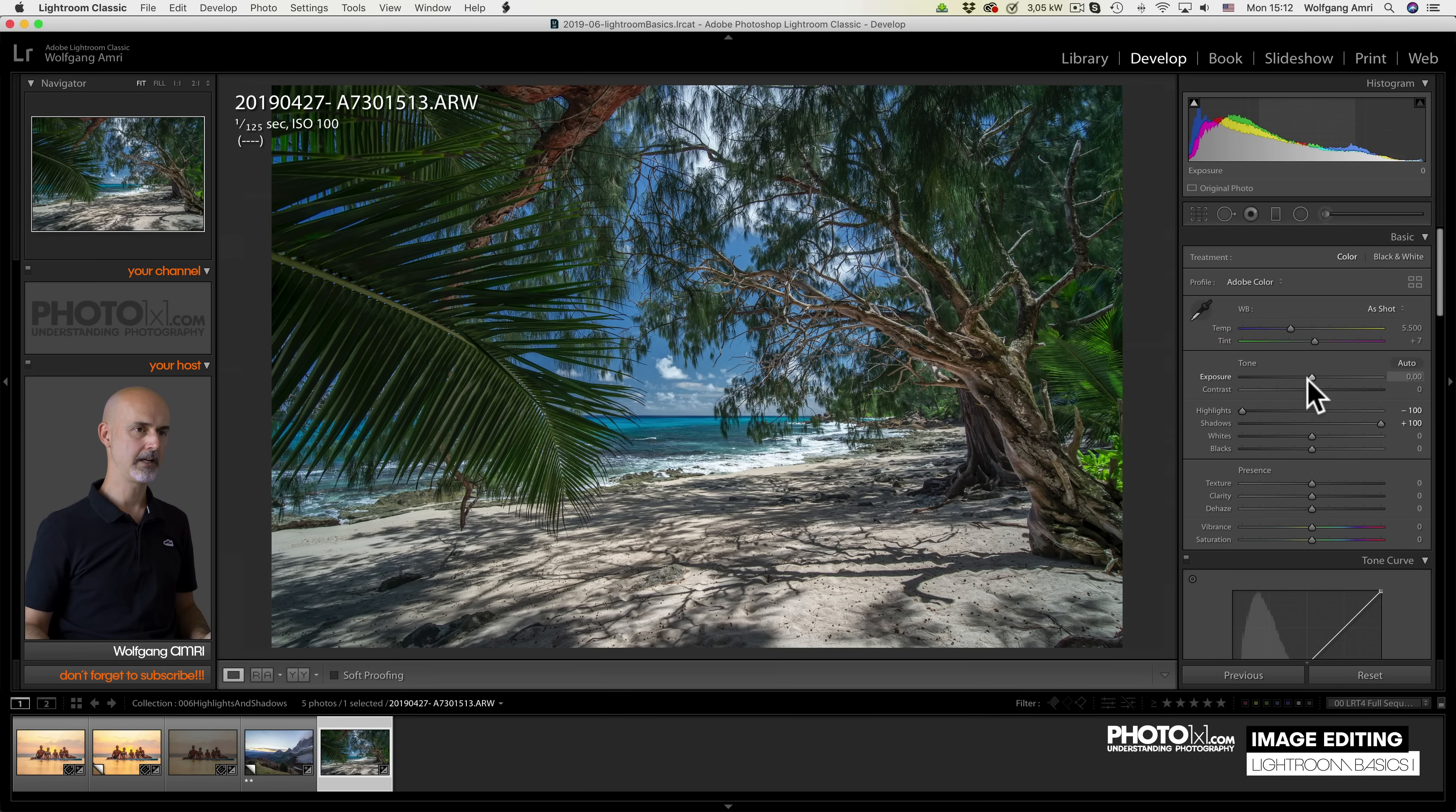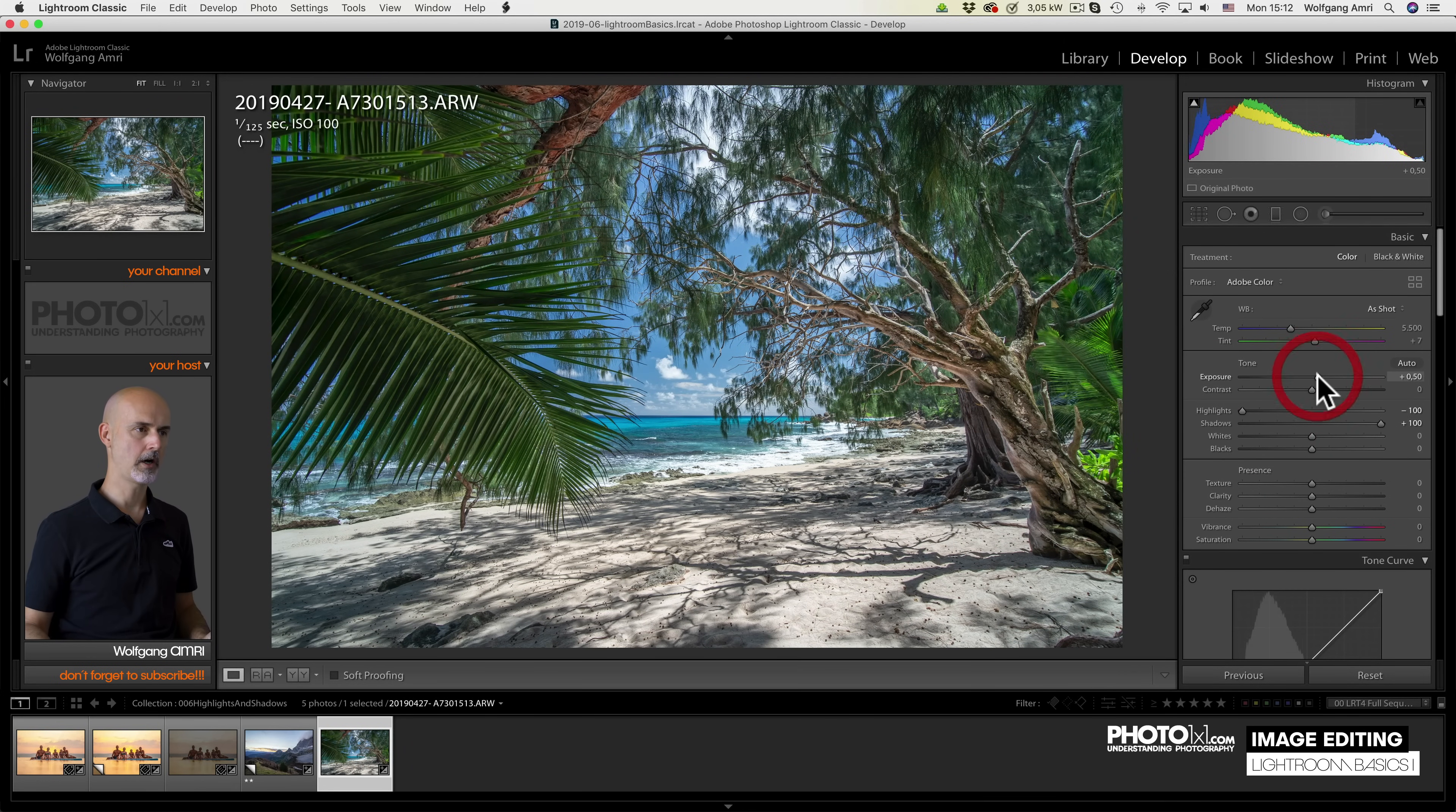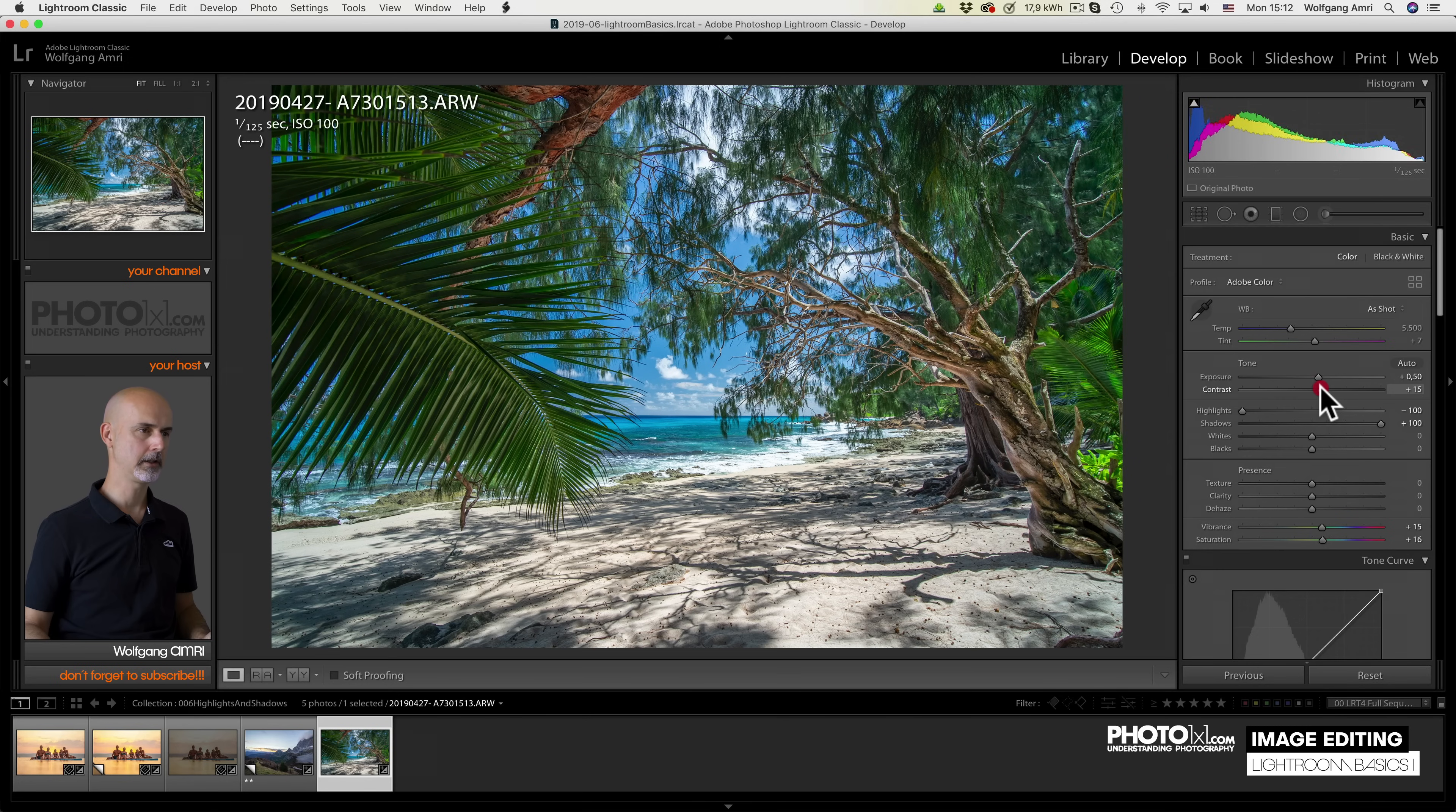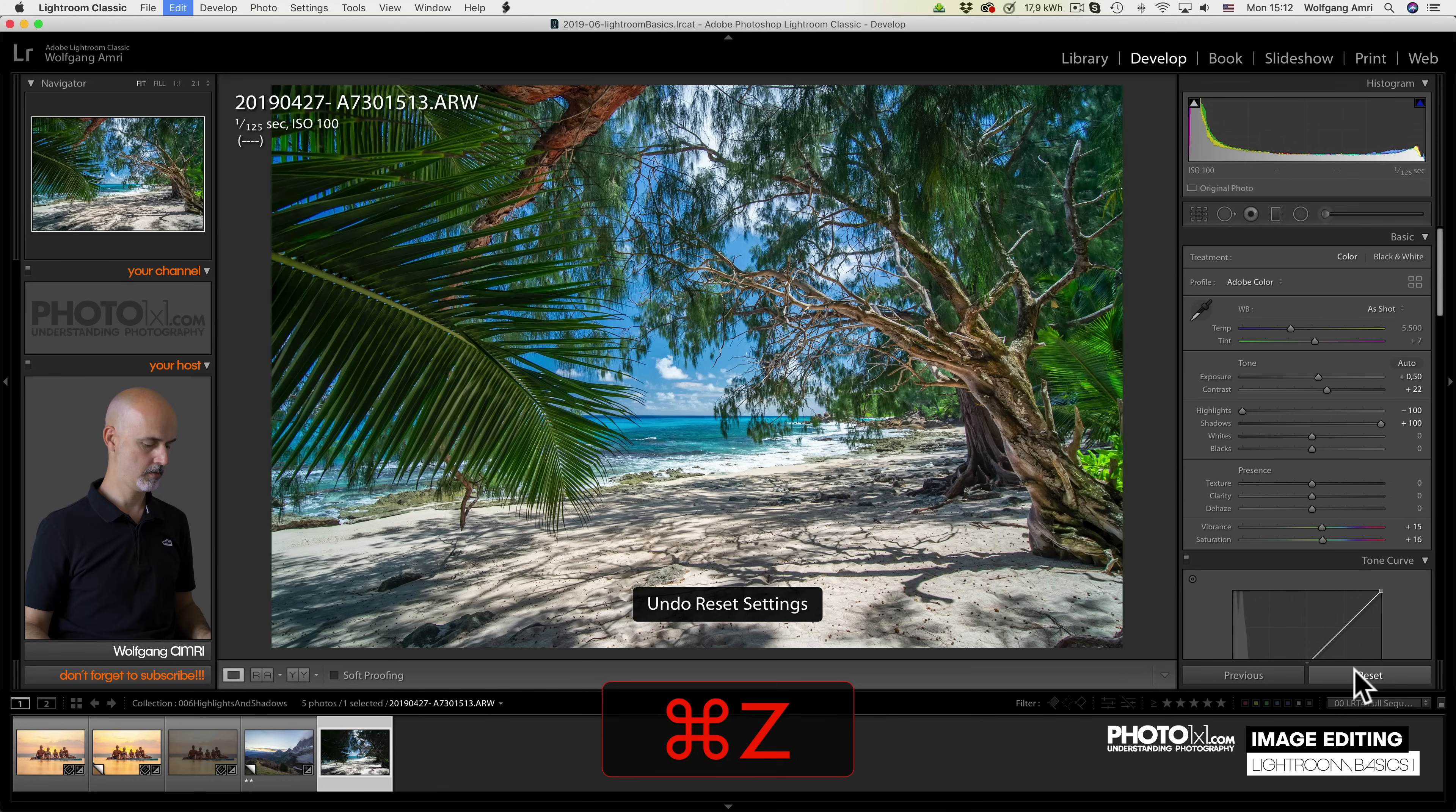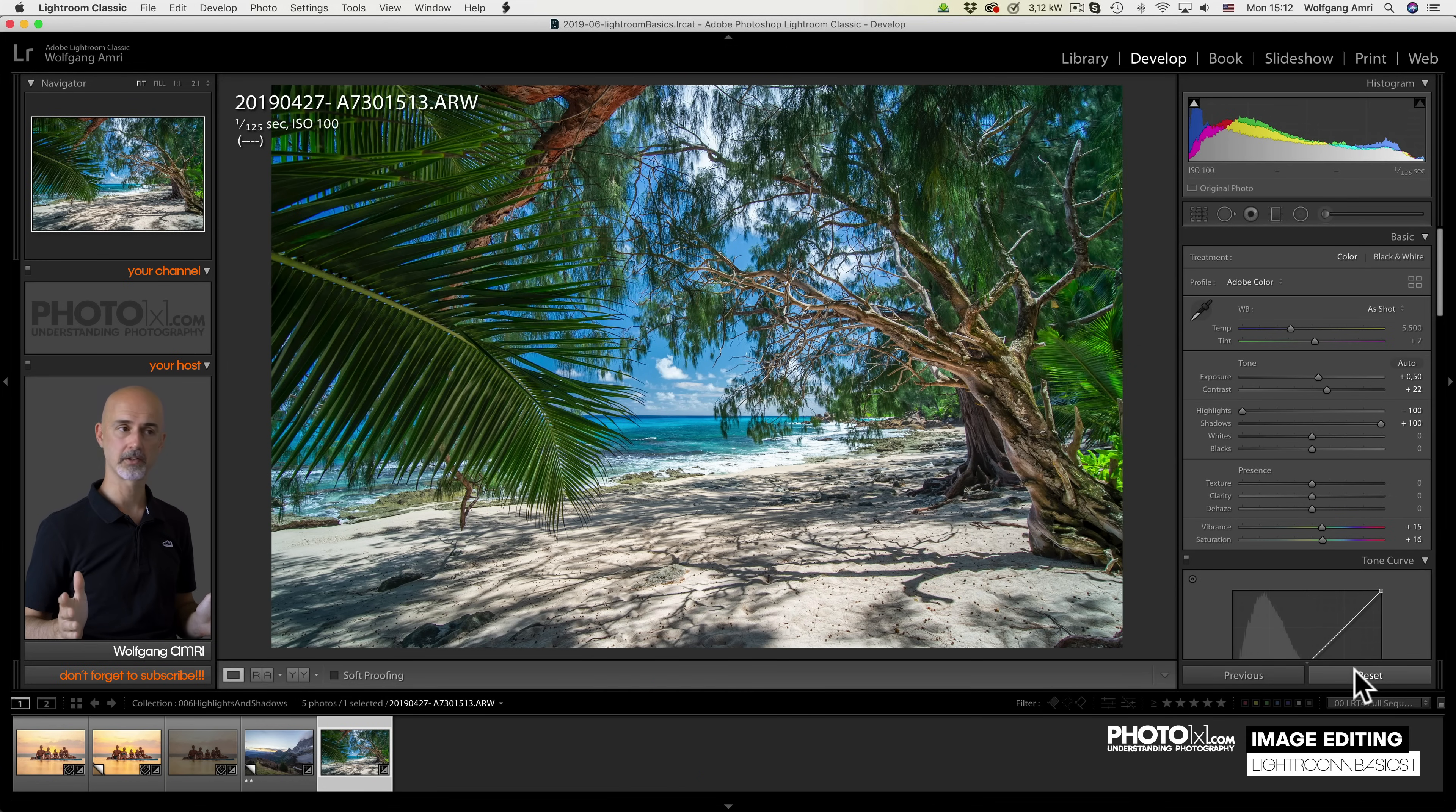And then what I like to do often is lift vibrance and saturation and add a little contrast. Like that. So we went from here all the way to there again with just very few clicks.